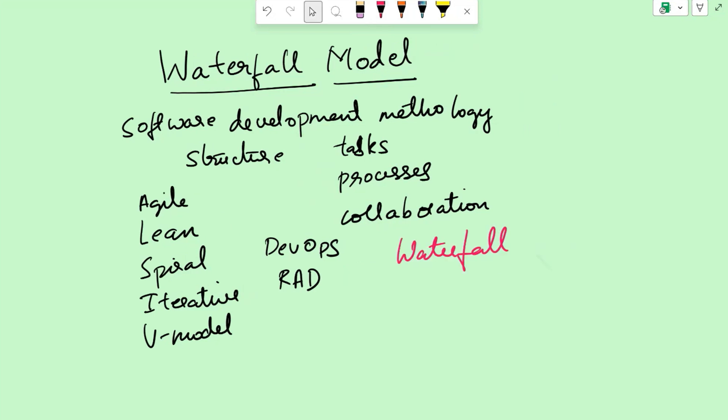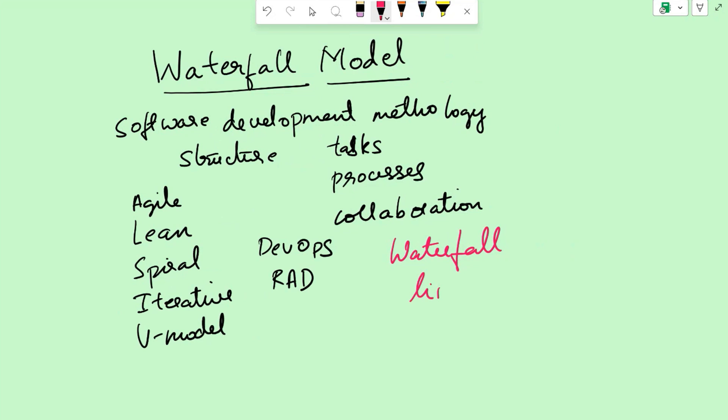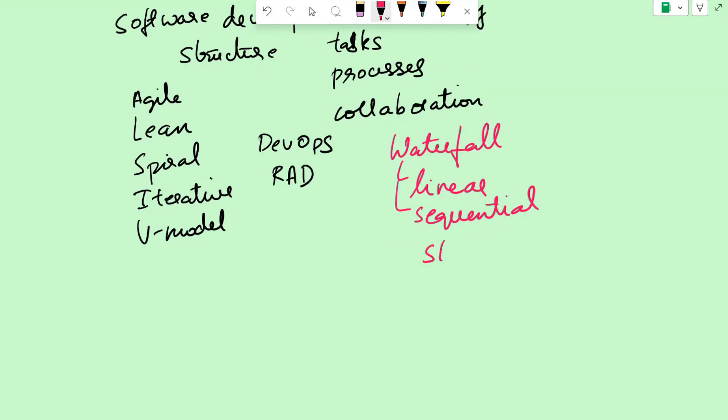Waterfall is a linear and sequential software development methodology. It follows a systematic step-by-step approach where each phase of the development process is completed before moving on to the next phase.